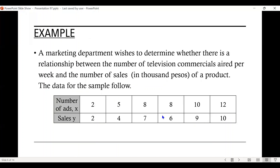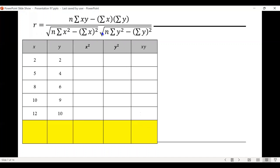Now let's look at Example 1. A marketing department wishes to determine whether there is a relationship between the number of television commercials aired per week and the number of sales in 1,000 pesos of a product. The data are given. Using the formula for r, we need columns for x squared, y squared, and x times y in our table, and we're going to find their summations.